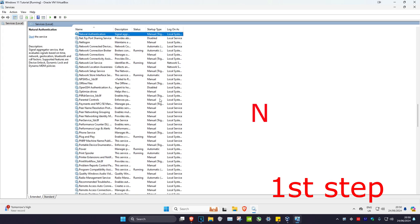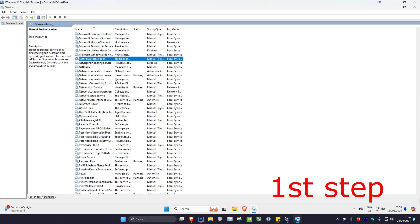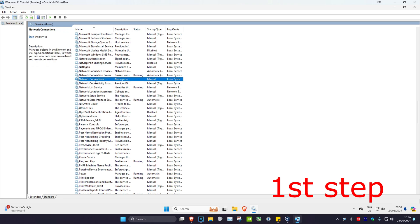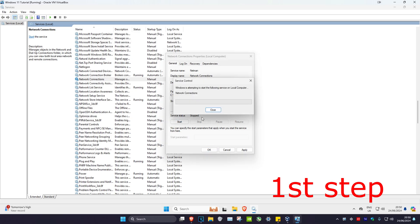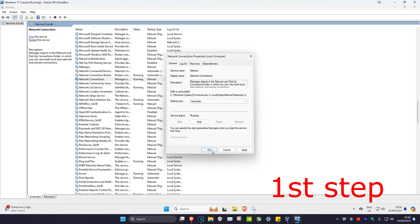Now click on any service again, then press End on your keyboard and find 'Network Connections'. Double-click on it, change the startup type to 'Automatic', then click Start and click OK.